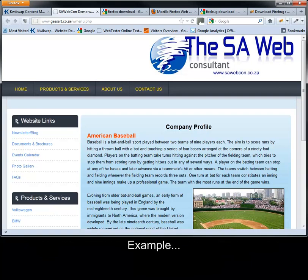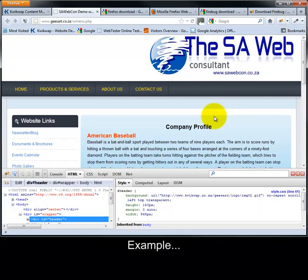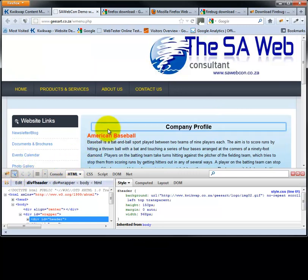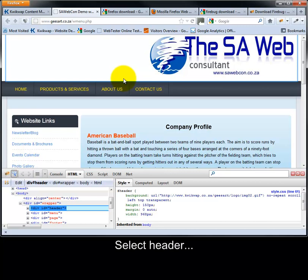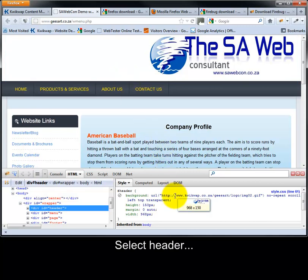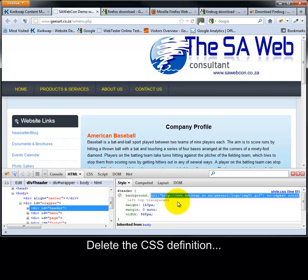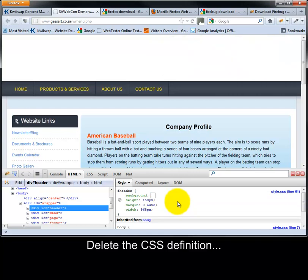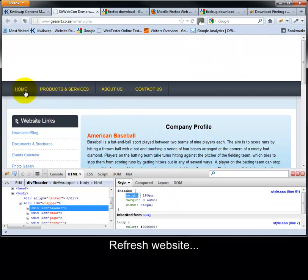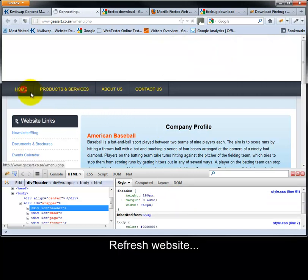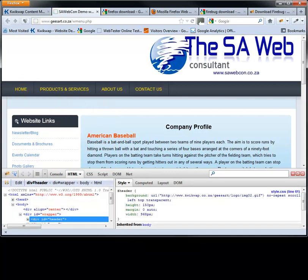Look at the example. I am going to select the header on top. I am going to remove it here. You see it is gone on top. Now, as soon as you refresh your website, it is back again.